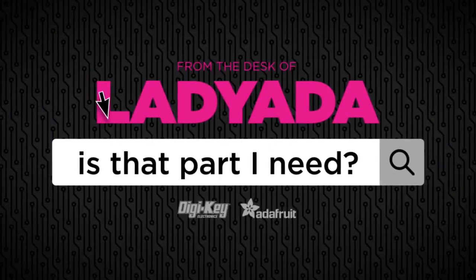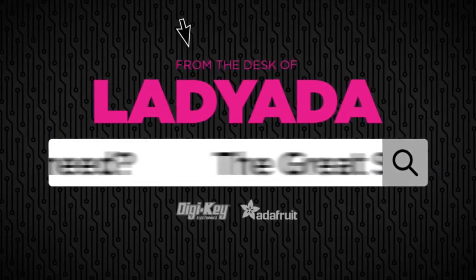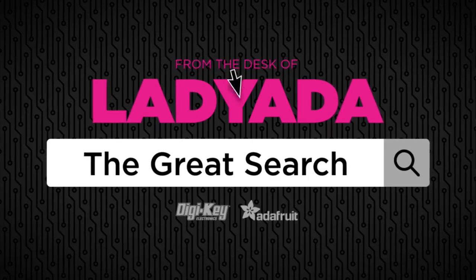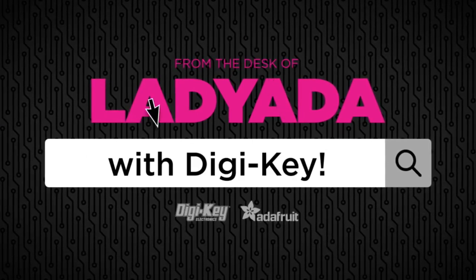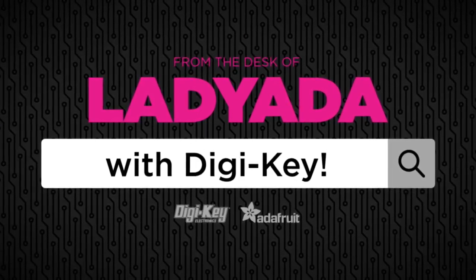Where in the world is that part that I need, the Great Search with Digi-Key? Alright, Lady Ada, let's do it.